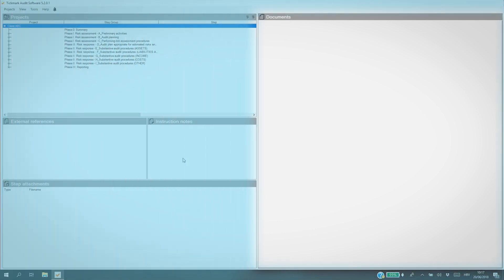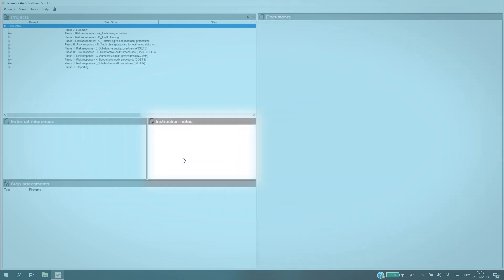You can easily check the documents attached to every project, or add external references, instruction notes, and step attachments.